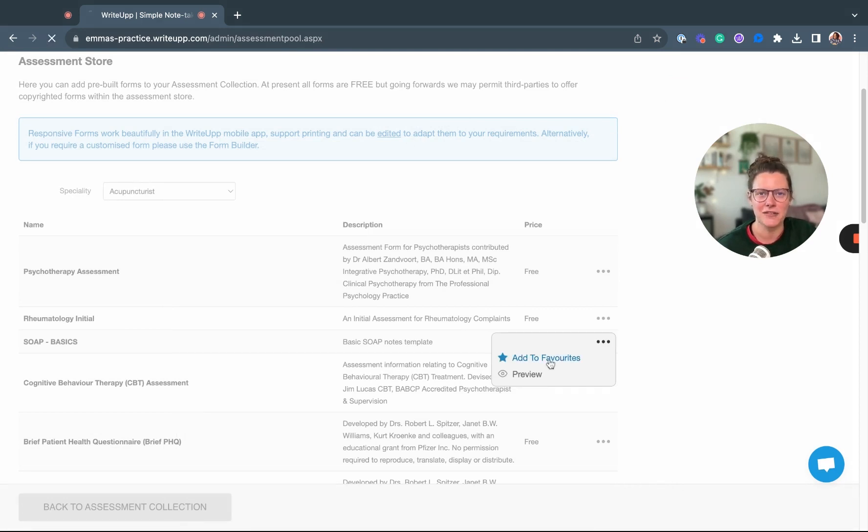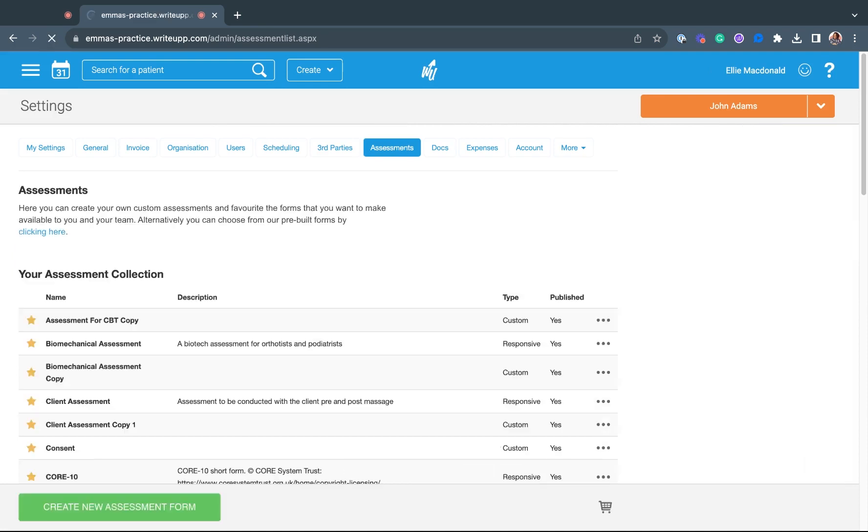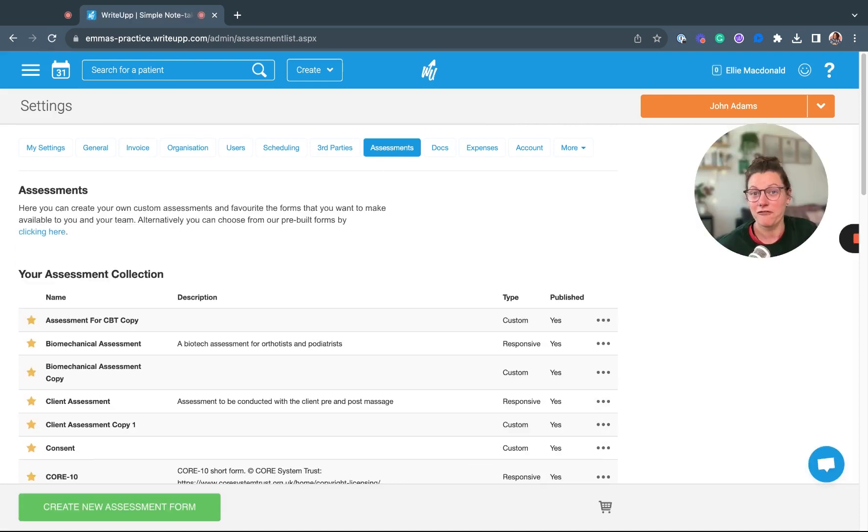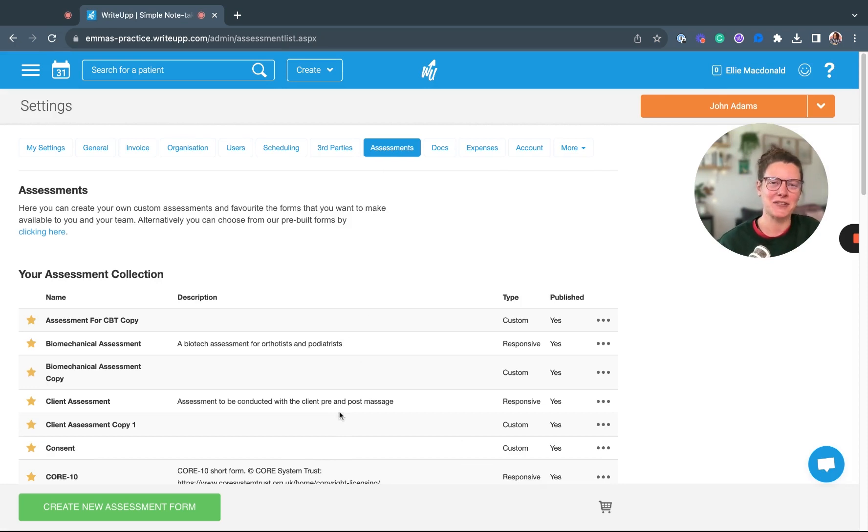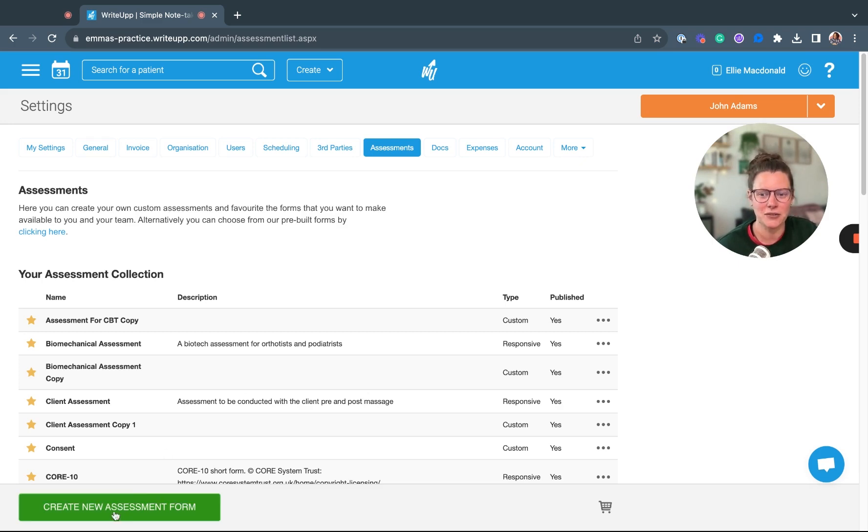If I head back into my assessment list now, that form I just favorited will now be in this list. If you can't find a form that's suitable, then you can create one from scratch. That's simple to do as well—just head down to Create New Assessment Form.